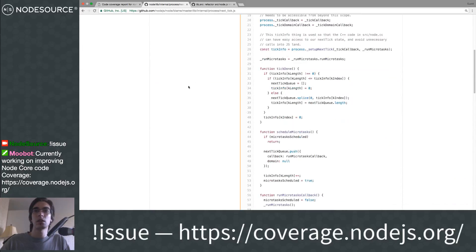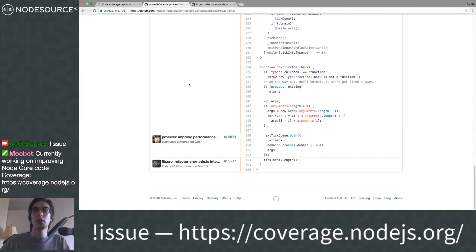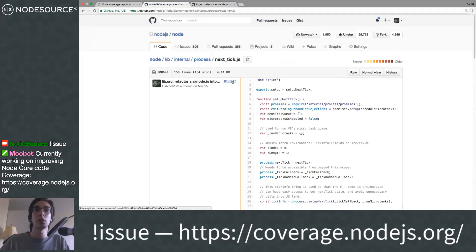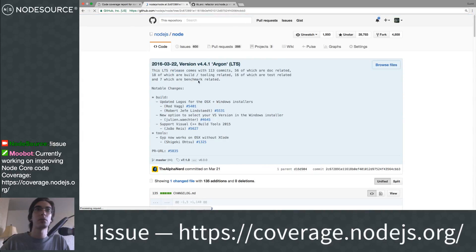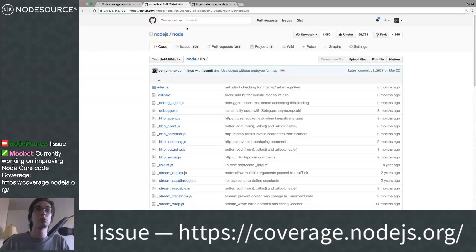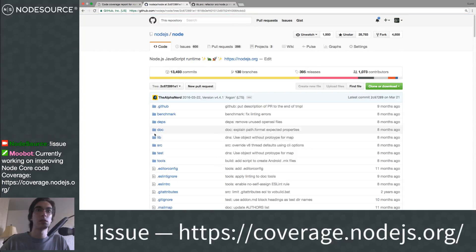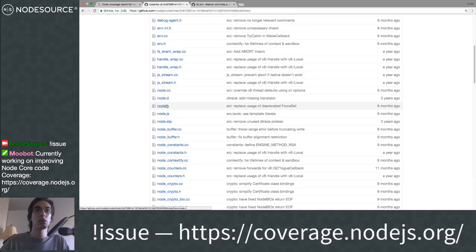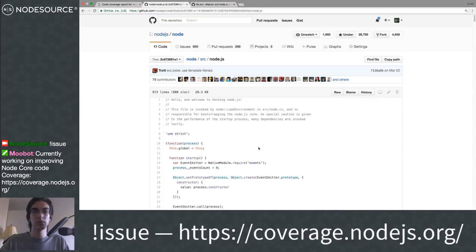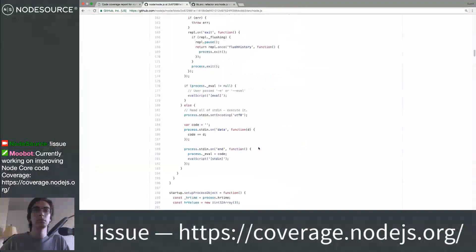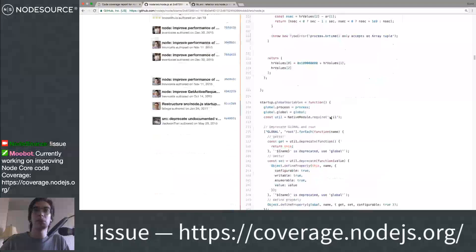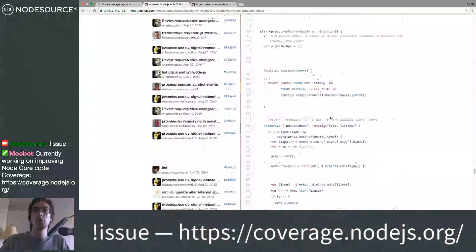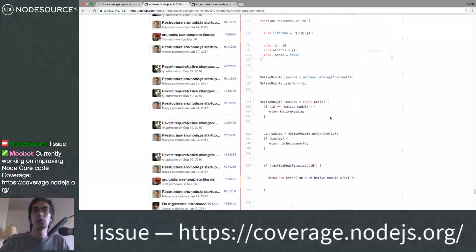Everyone new kind of seemed to miss why this was there or that it was there at all. Earlier this year I separated it out into internal files and moved what was remaining into lib/internal. There's a bootstrap_node.js file — that's where Node.js actually starts from after C++. So it looks like we have a bit of a problem because it was code that I removed. Let's turn on git blame again.